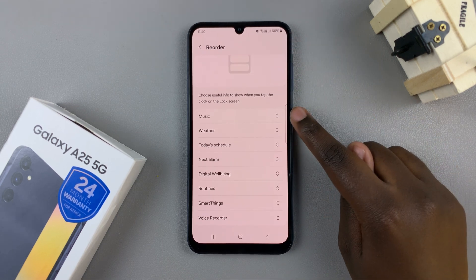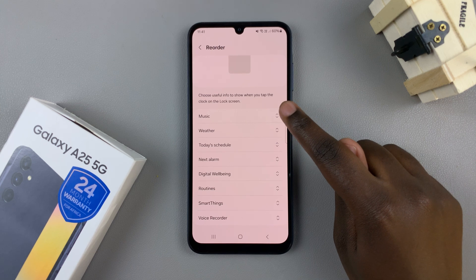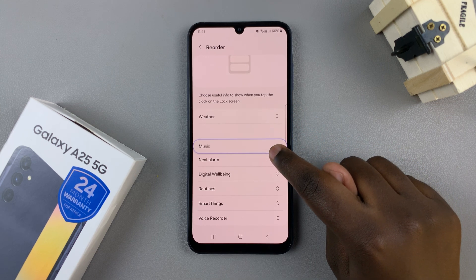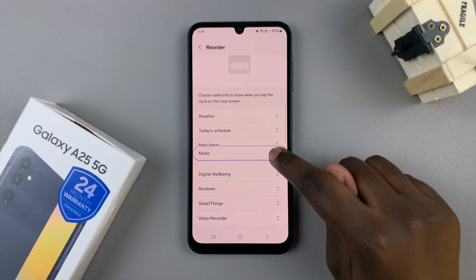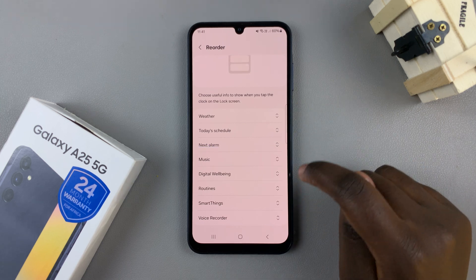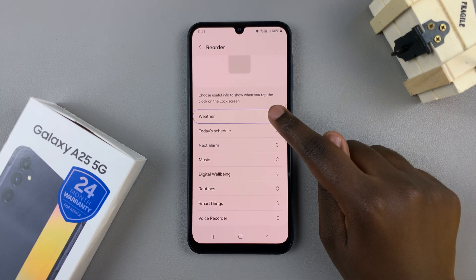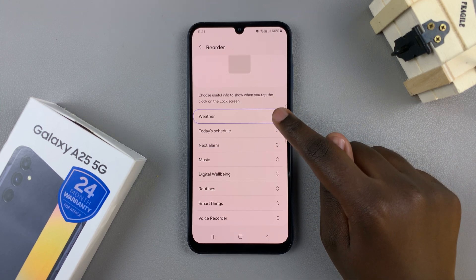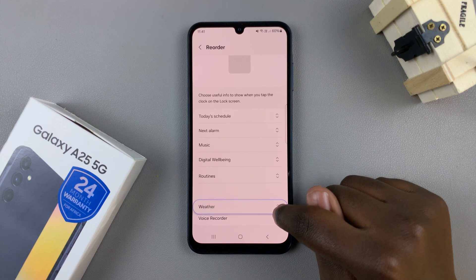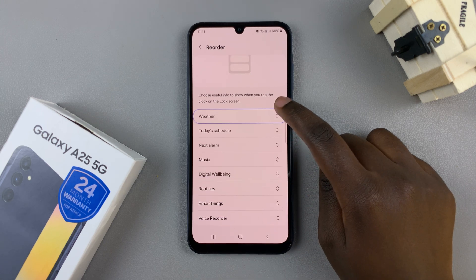Then using these arrows, just long press on the arrows and move the widgets into the specific order you choose. You can choose to have the weather widget at the top as the first one, or you can have it as the last one. It's all up to you.